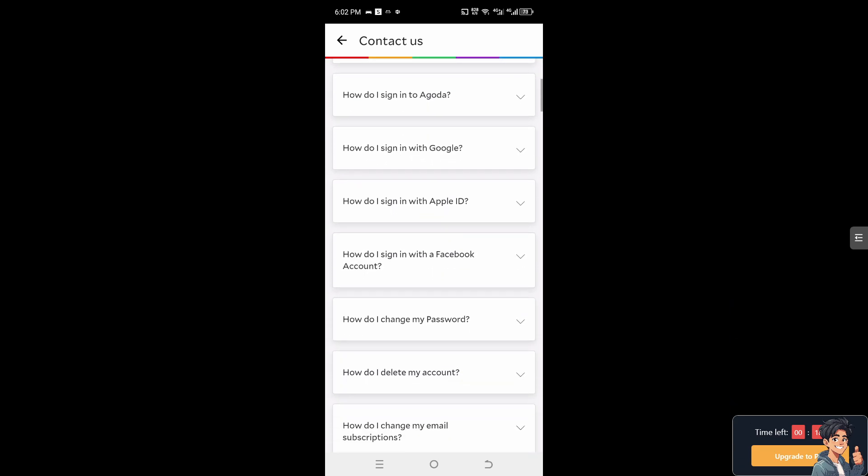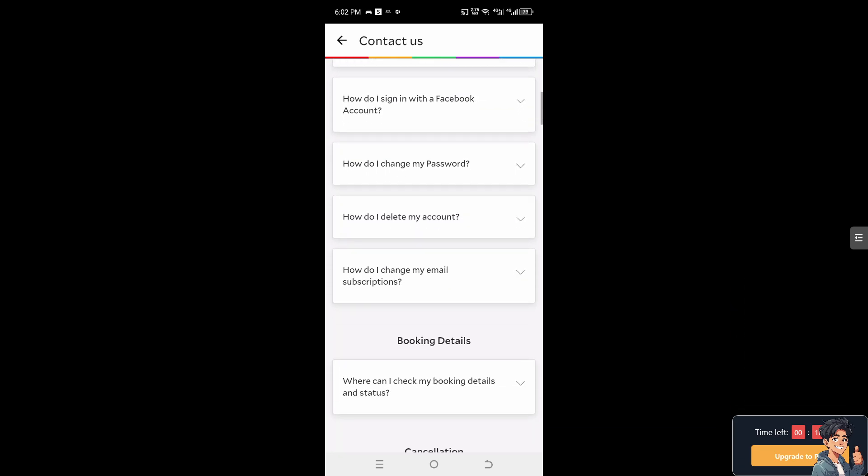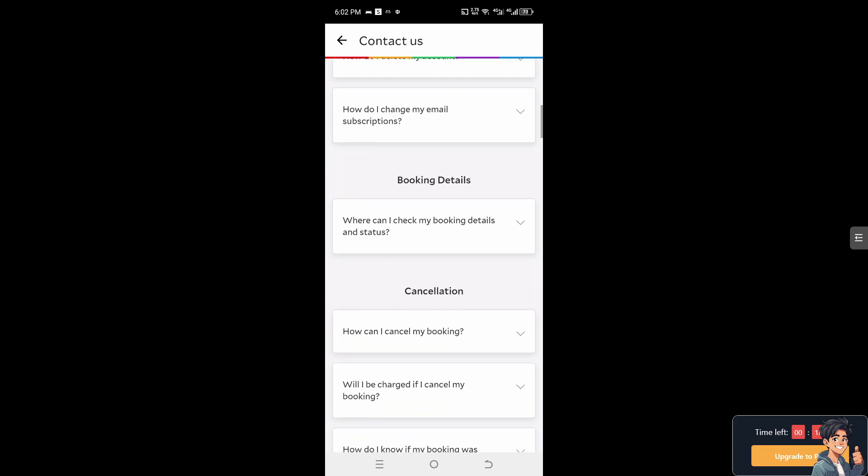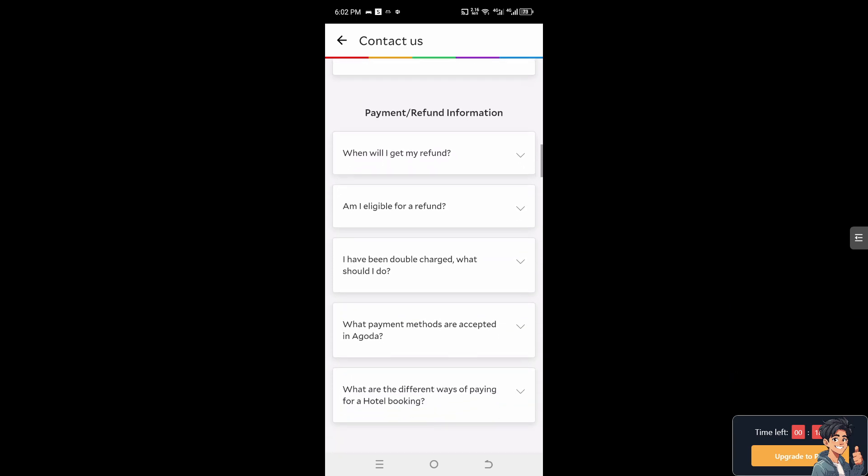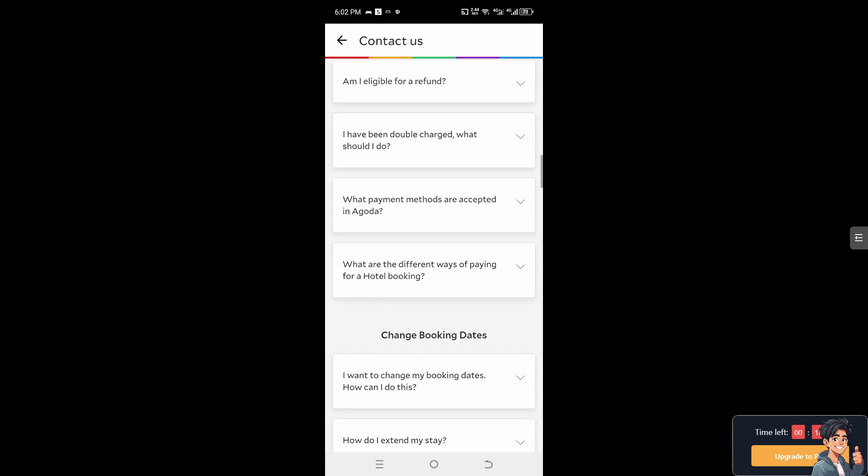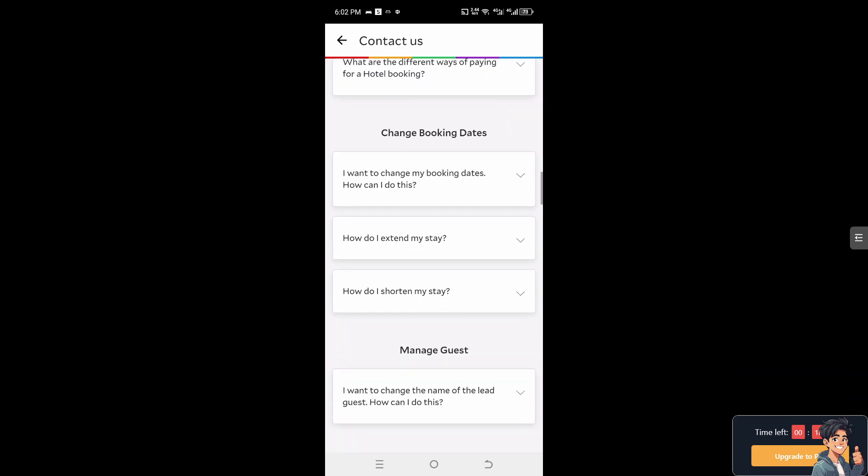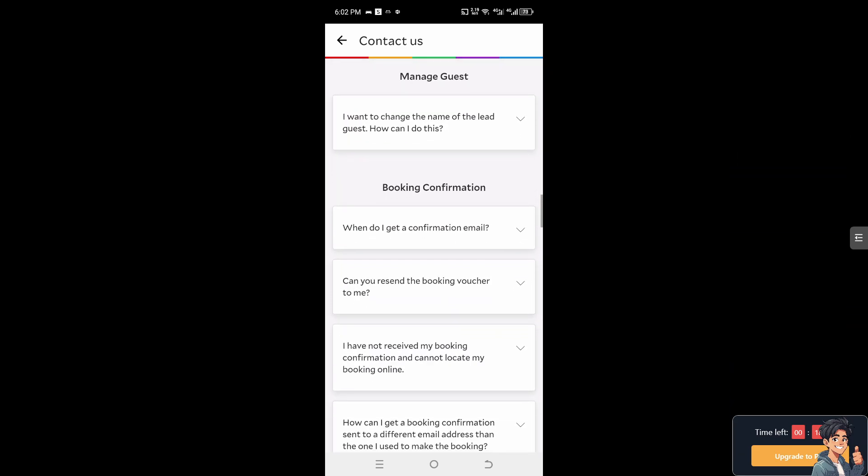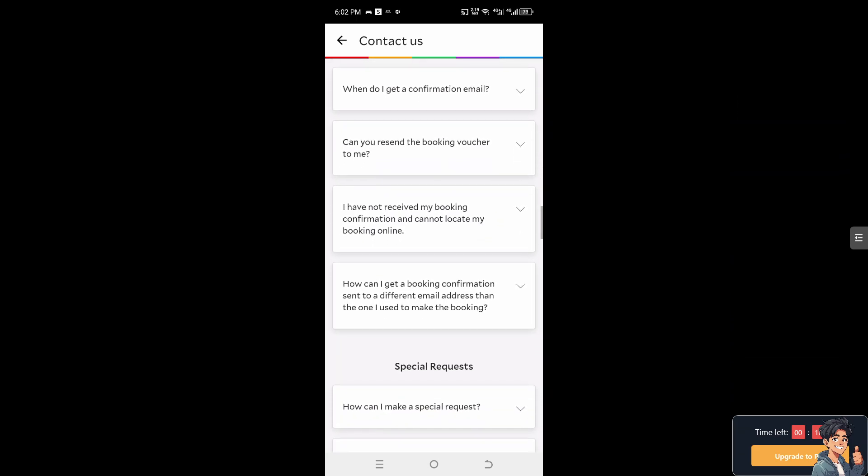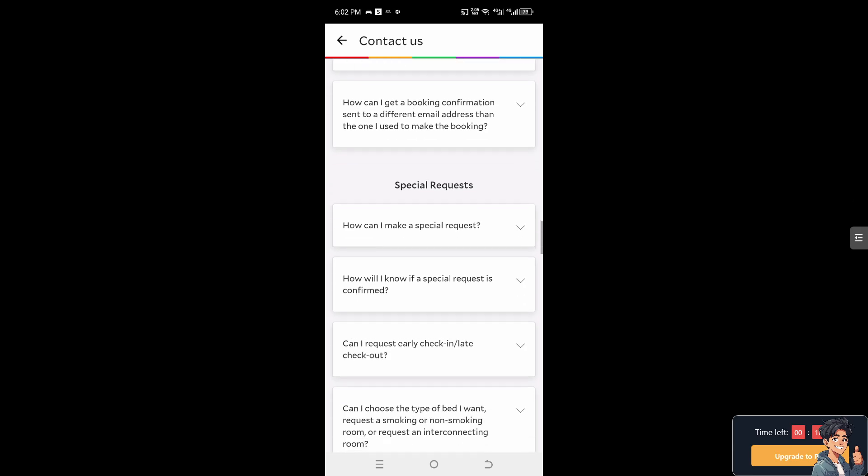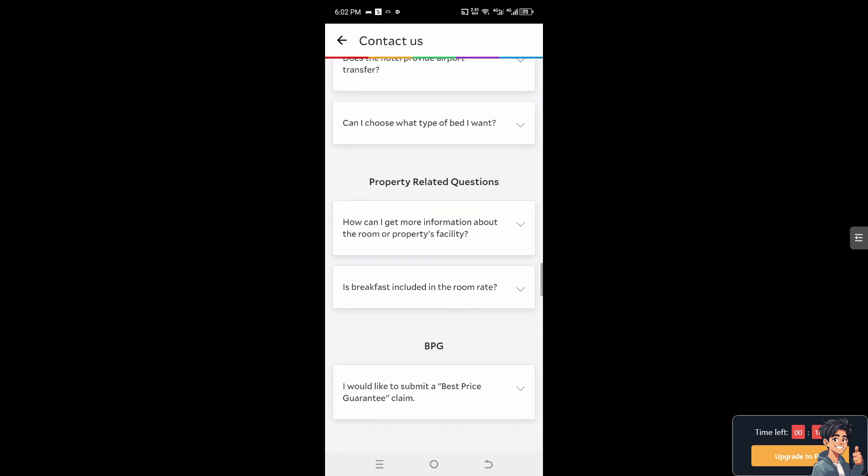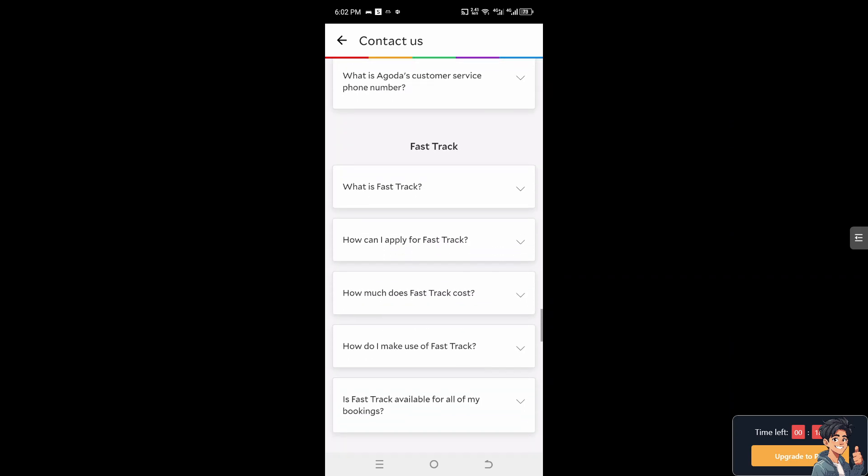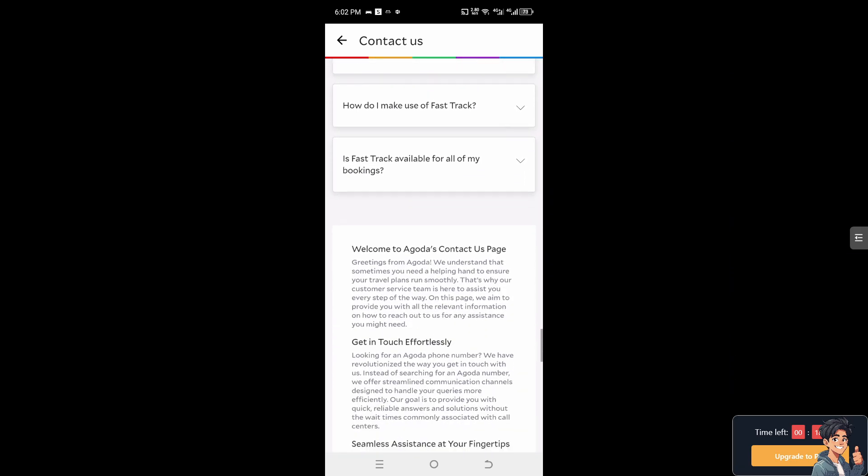Scroll to the bottom and look for a contact us option so we can get a hold of customer service via live chat or email. Let's do that.